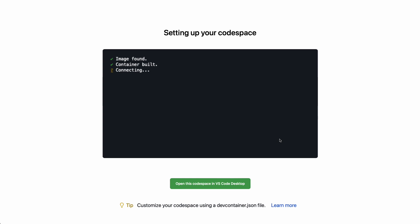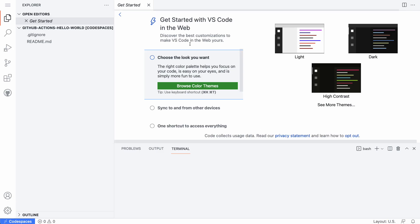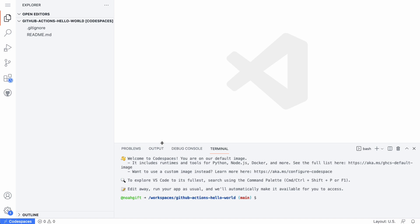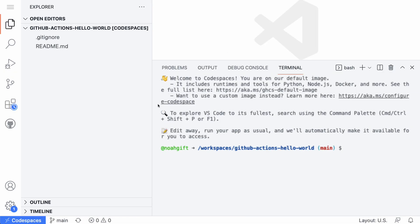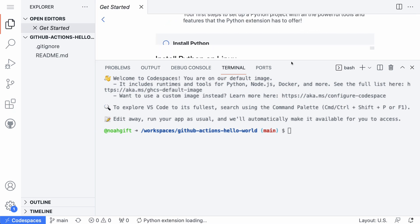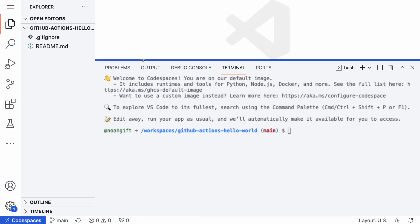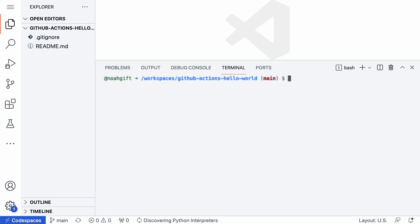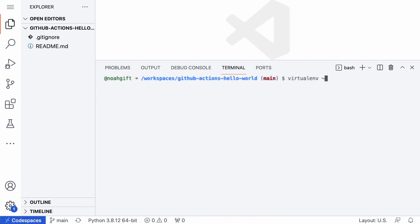The very first thing I recommend when building out an environment is to make sure you've got a virtual environment set up — that's really step one, and this would apply to all environments. So step one here: I'm going to run `virtualenv ~/.venv`, which creates a virtual environment in my home directory that's hidden.